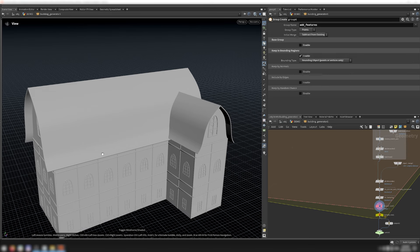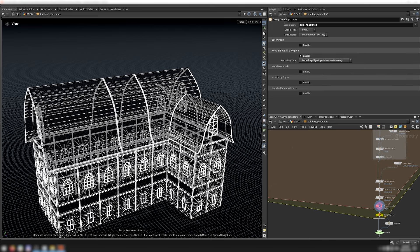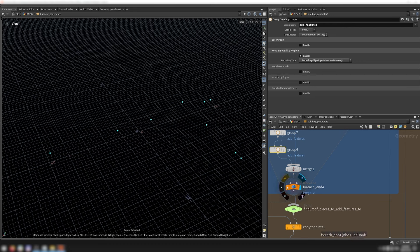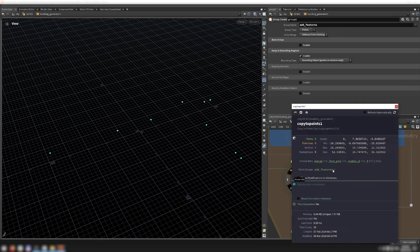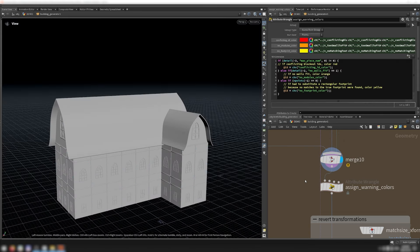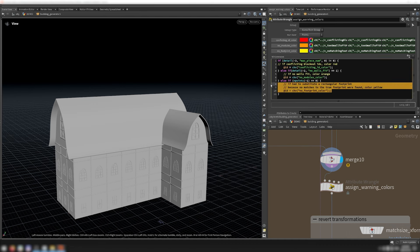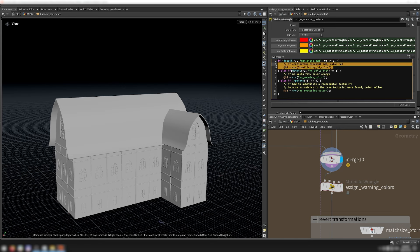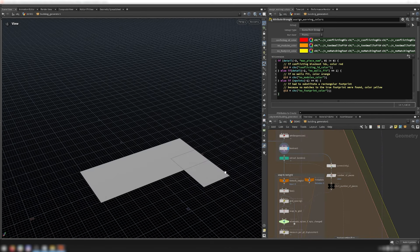This system is a bit conservative, but visually this doesn't cause any problems in the final result. After all iterations are merged and the modules are copied to points, this point group is transferred to the modules. With that group established, all the different building modules can be merged together. This wrangle is responsible for coloring the geometry as a warning if any problems are found during building generation. I mentioned two possible errors: the first being the possibility that no matching footprint was generated, and the second being that the building was too small or too short for any wall modules to fit. The final possible error is conflicting blockout IDs, detected by checking if after booleaning the original building footprint primitives there is more than one connected piece.